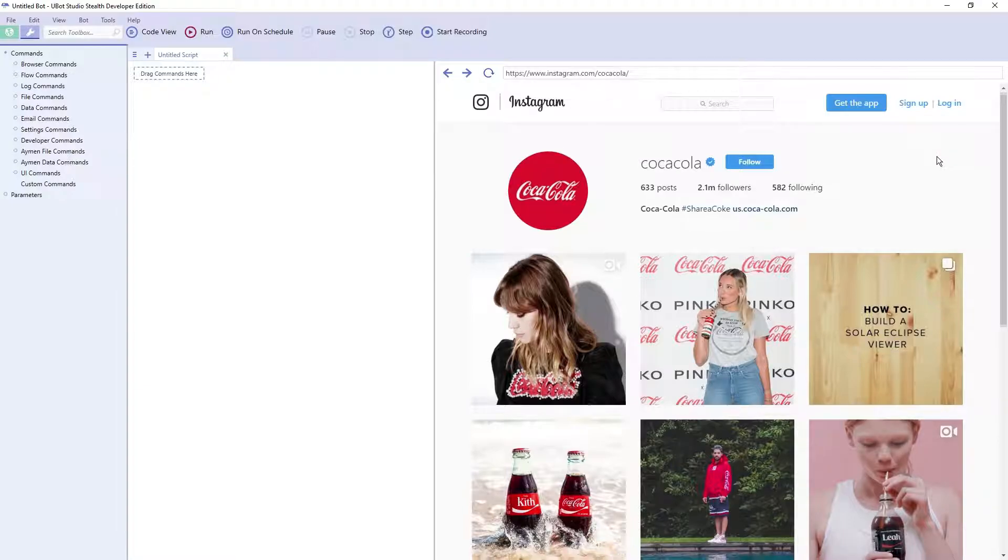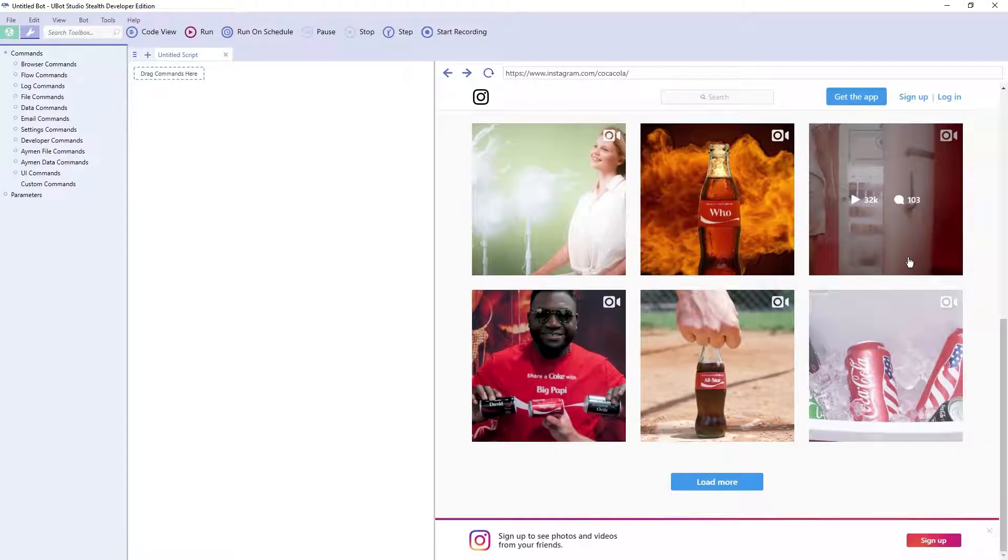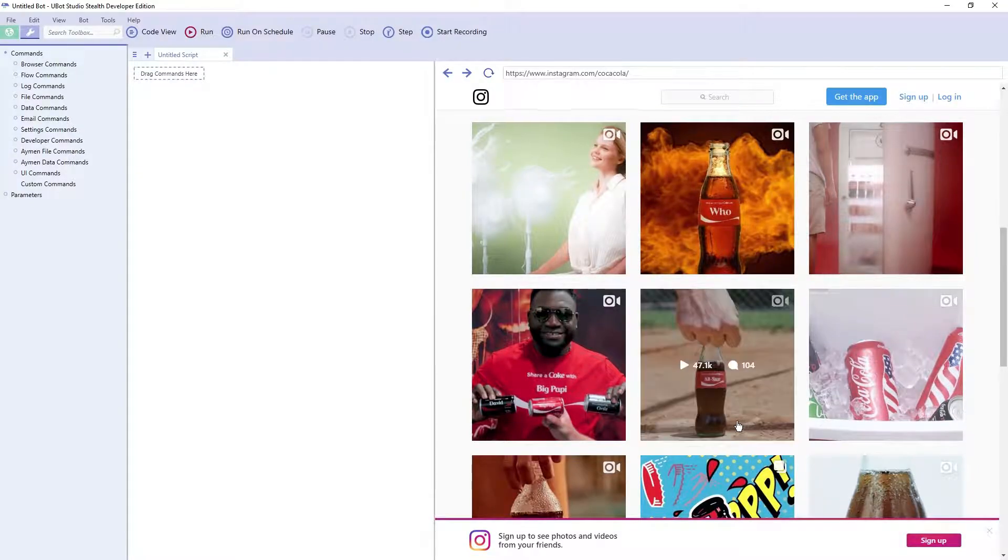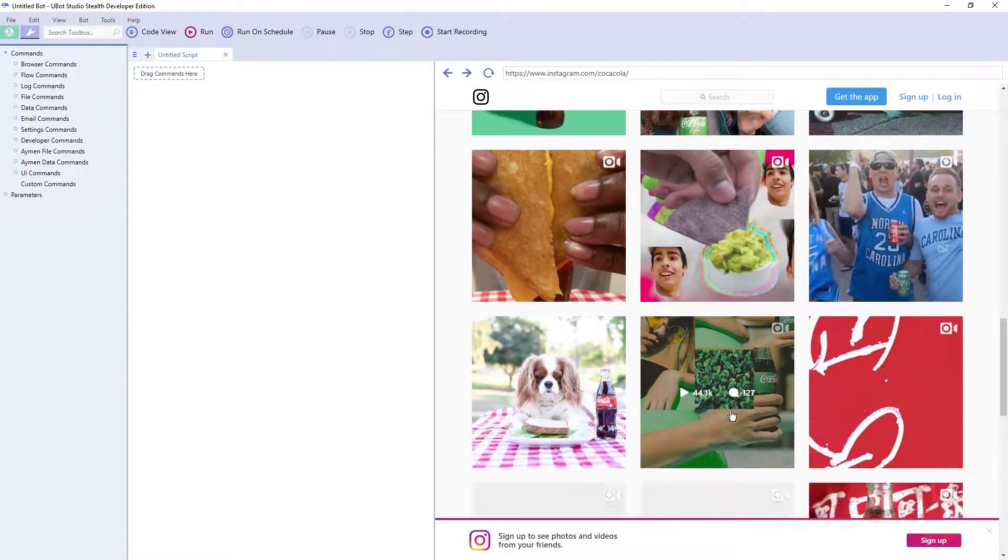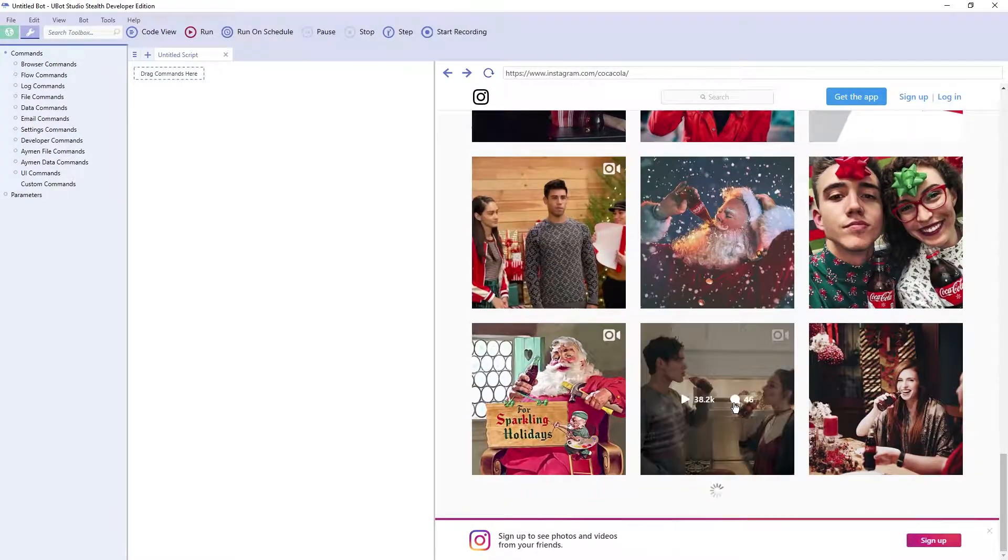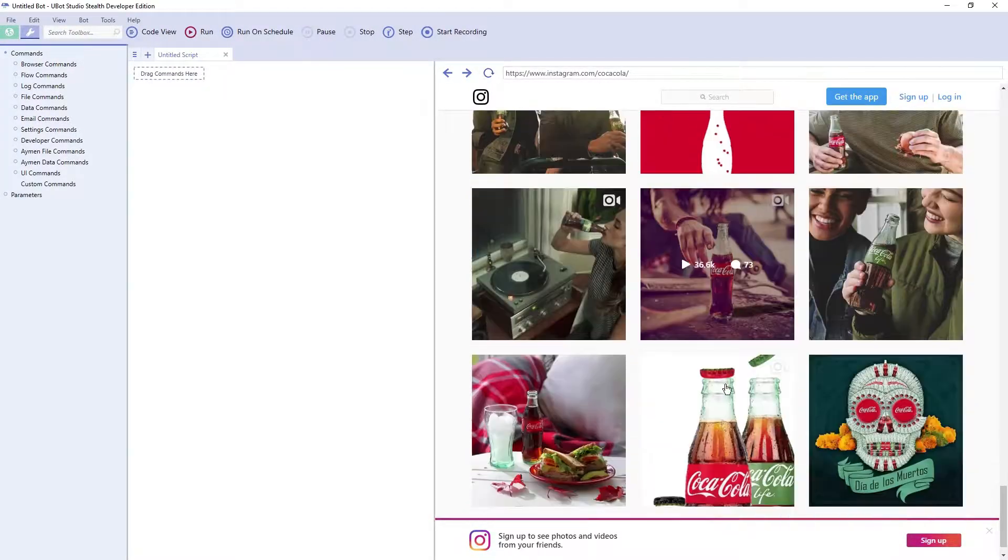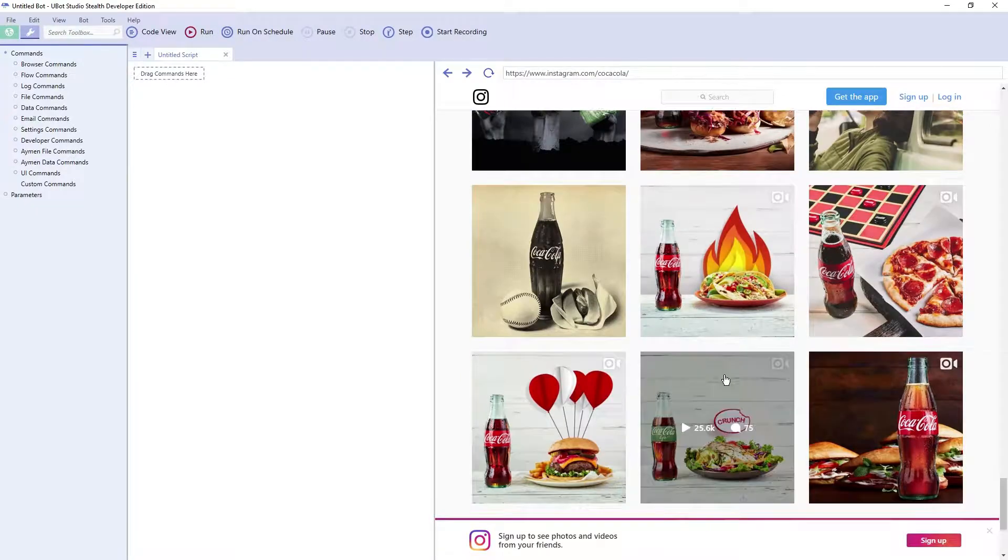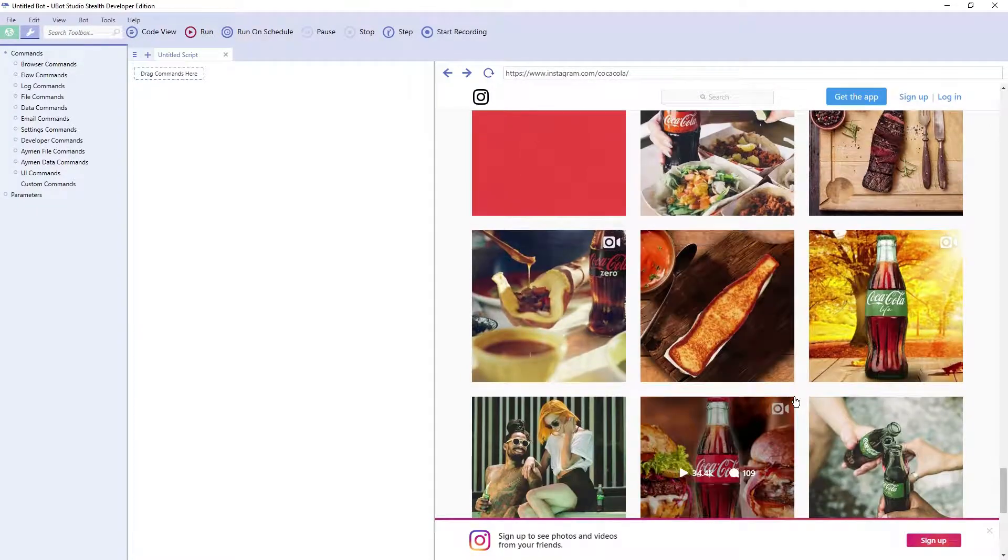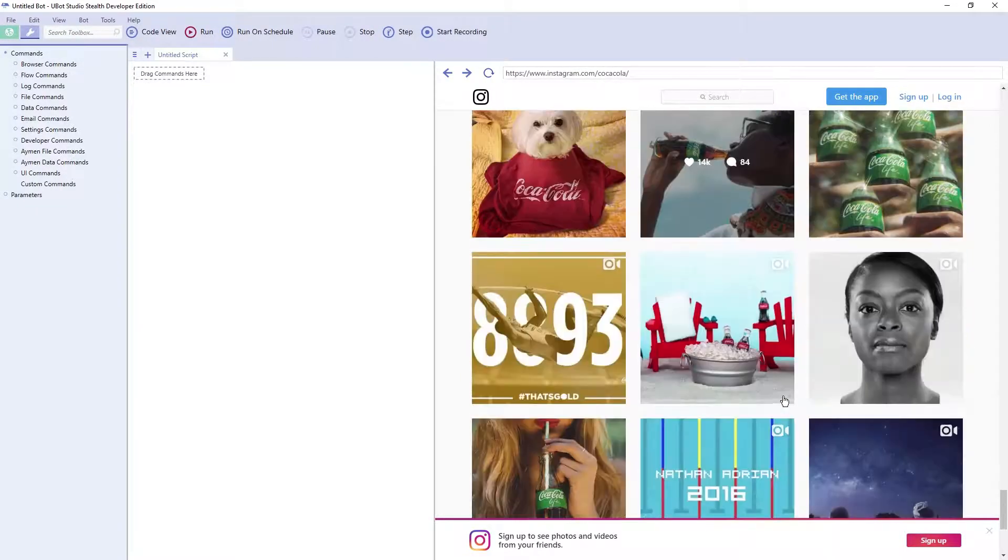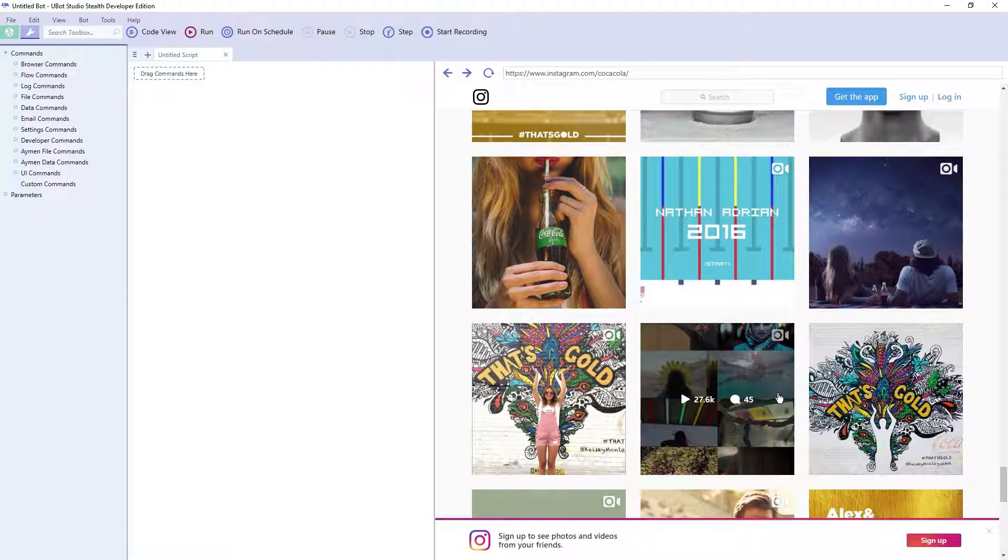And let's scroll to the bottom of the page. In this case, there is a load more button. However, once I click it and I continue scrolling, you can see that more content continues to load as I scroll to the bottom of the page.